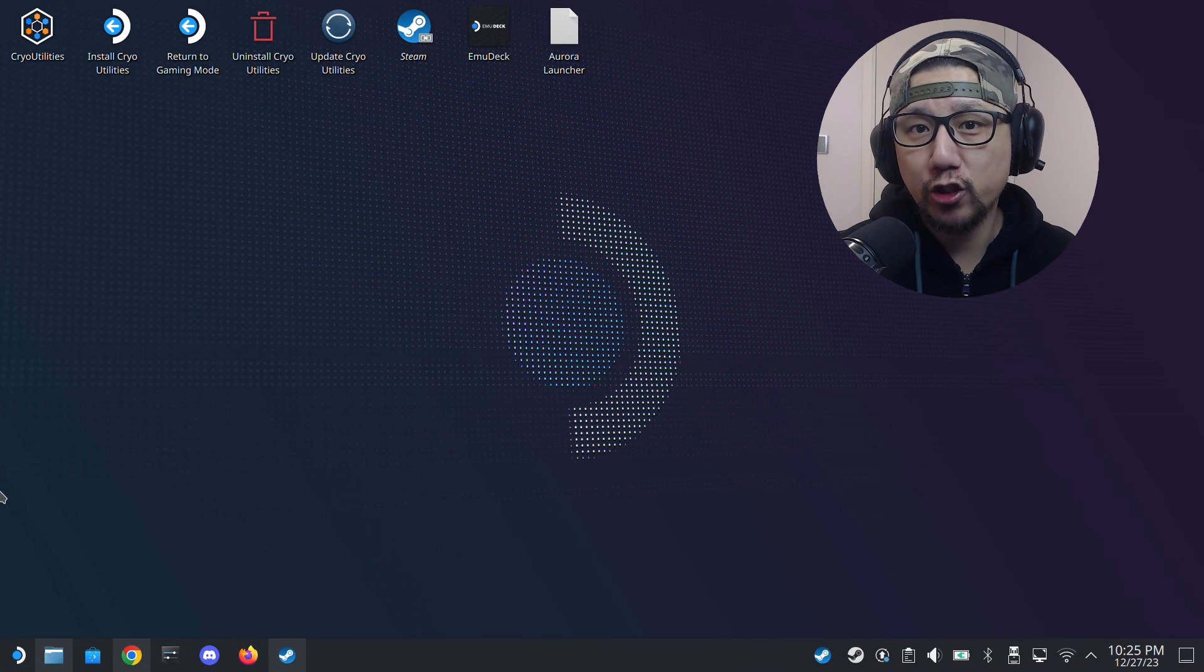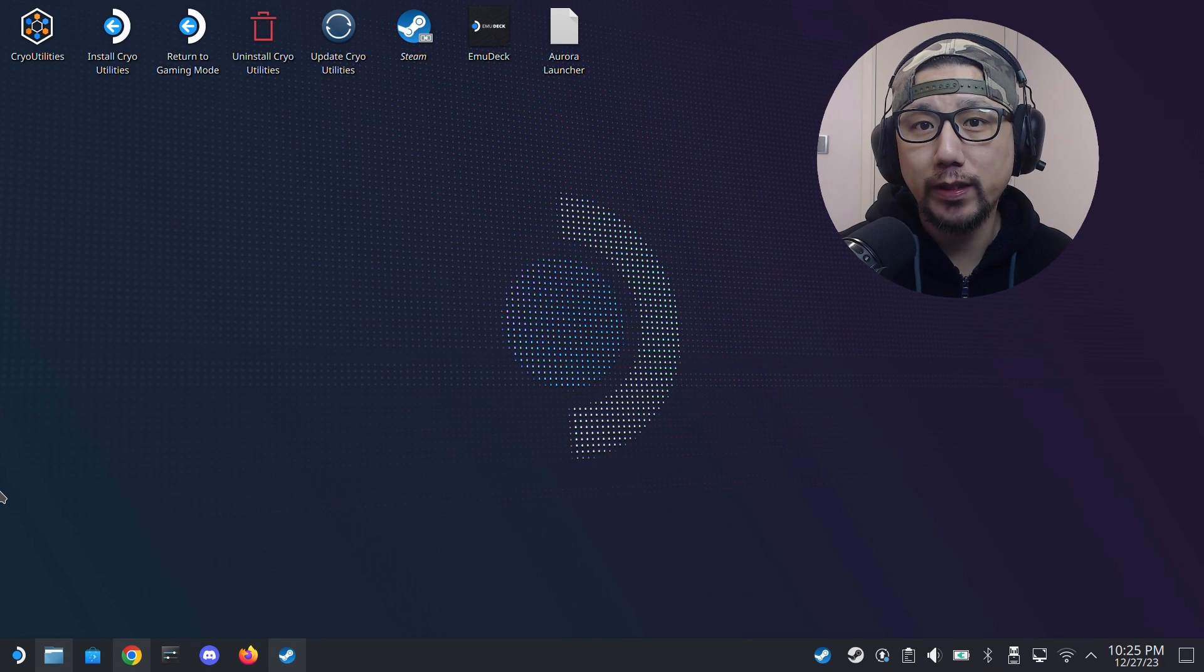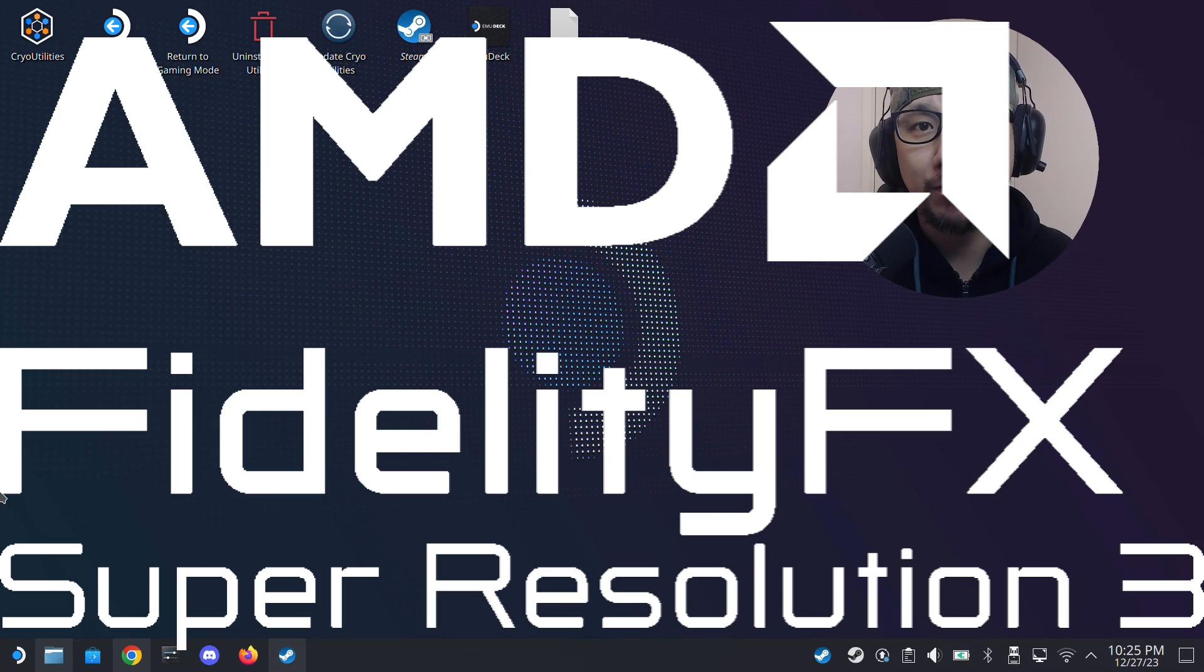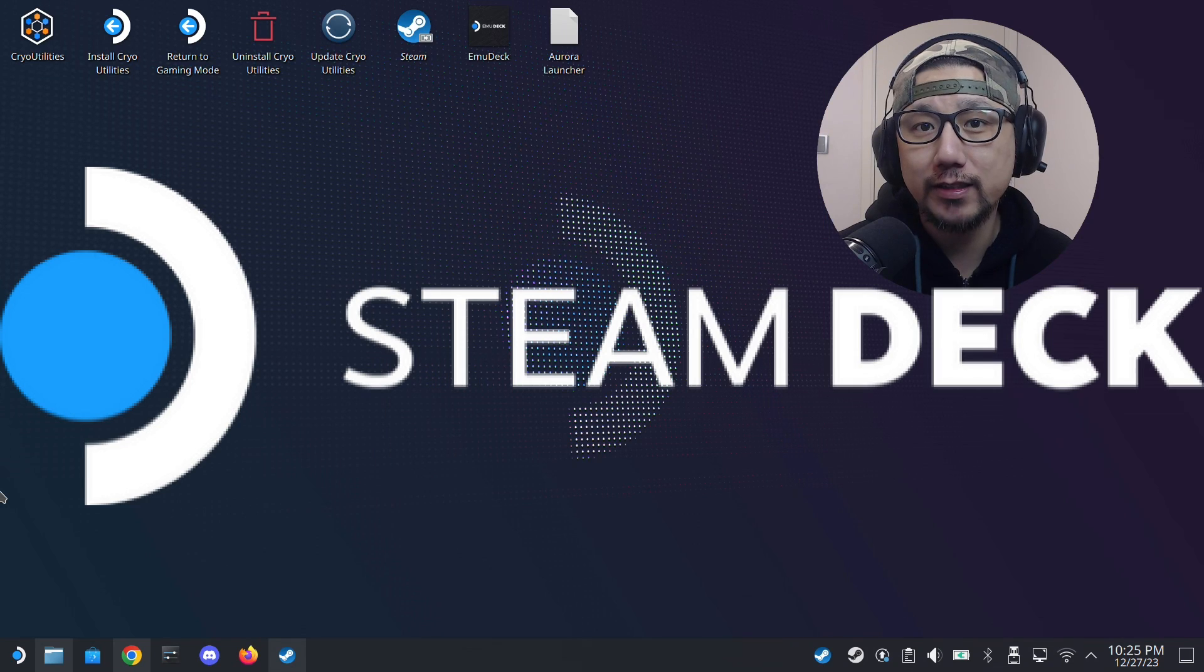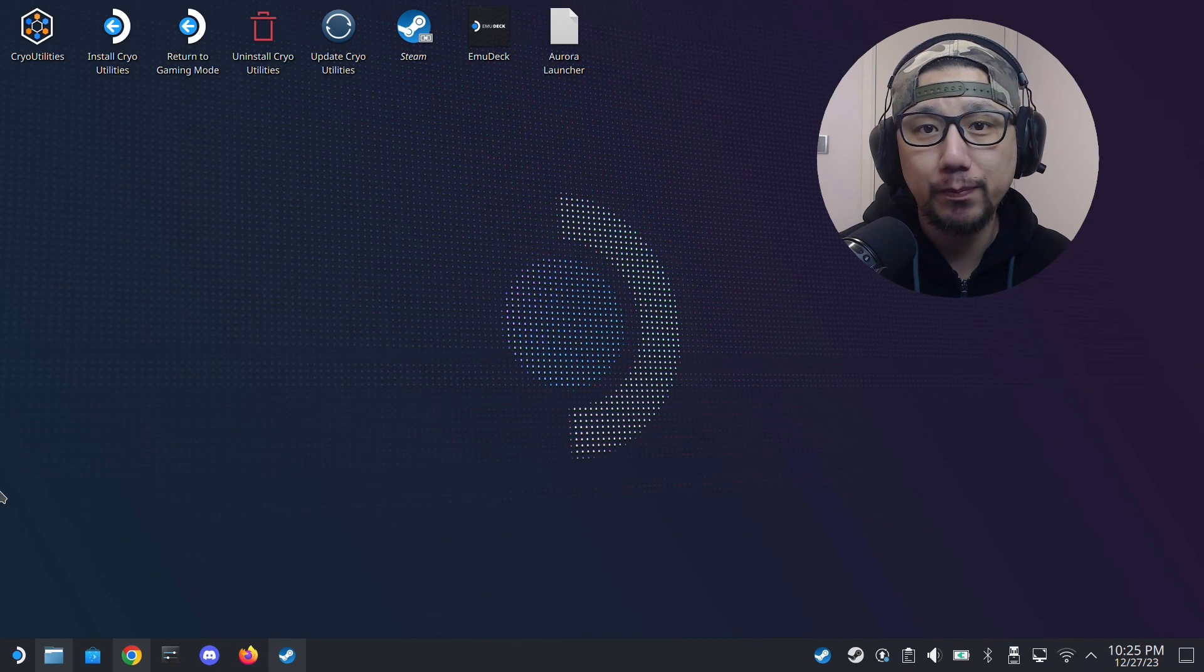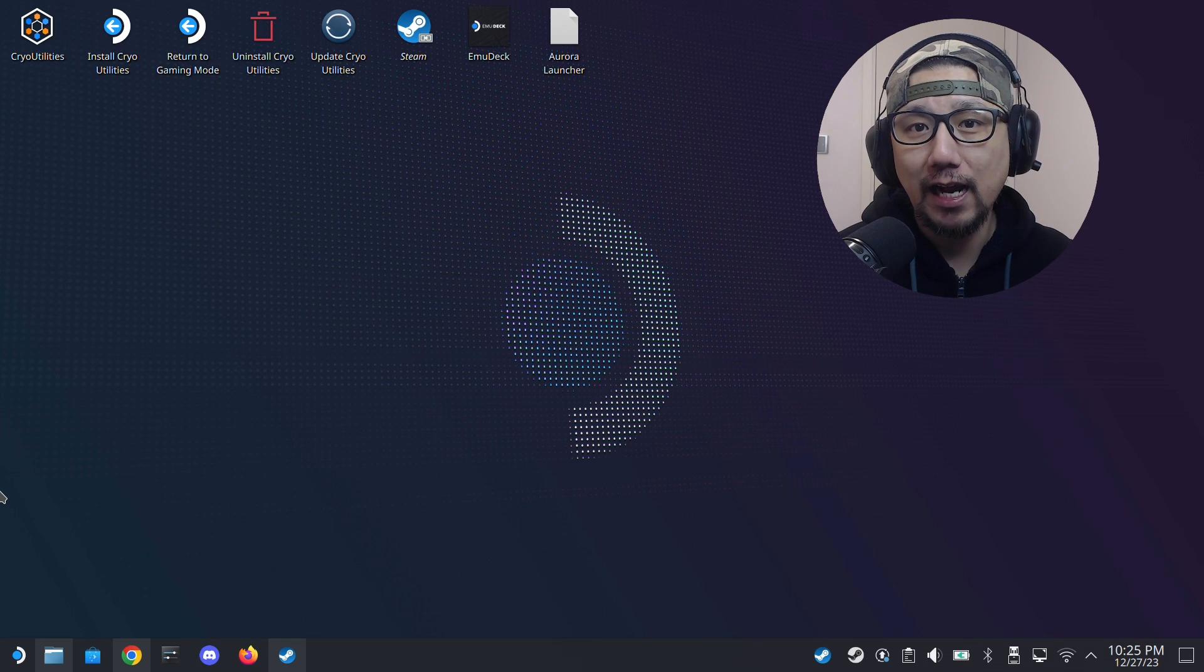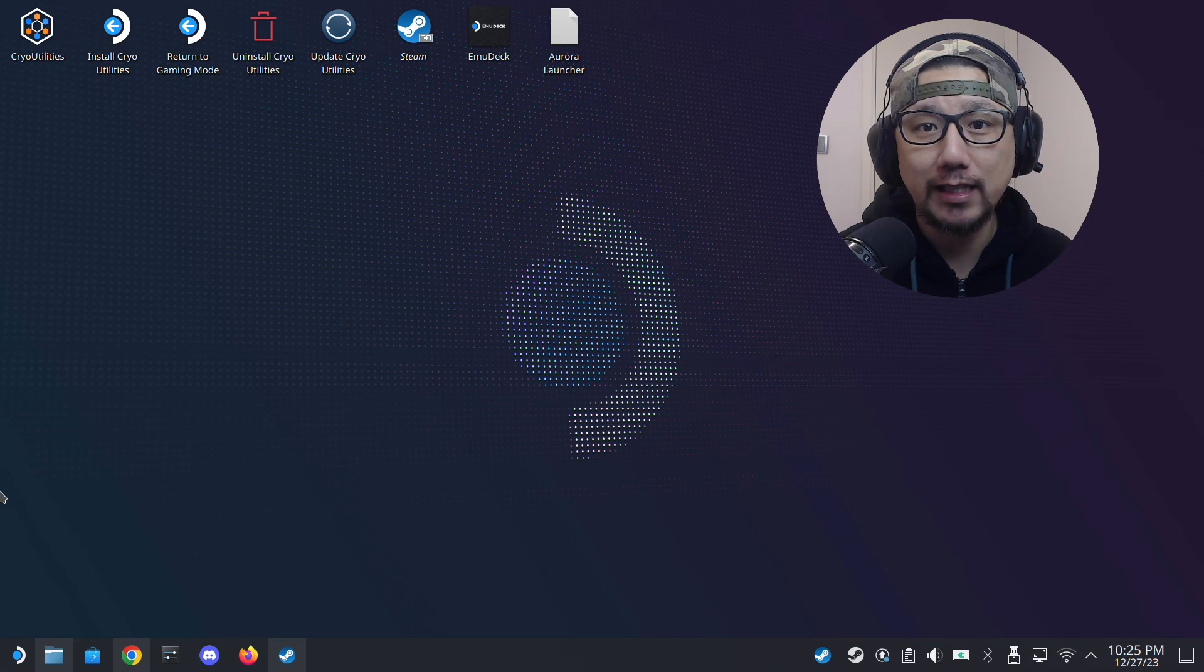Hello everybody, welcome to the channel. In this video I'm going to show you how to install FSR 3.0 frame generation mod on Marvel Spider-Man Remastered on Steam Deck Steam OS. I think a lot of viewers are having issues with this. I've been getting comments saying that after they installed the mod, the game crashes and can't boot up.